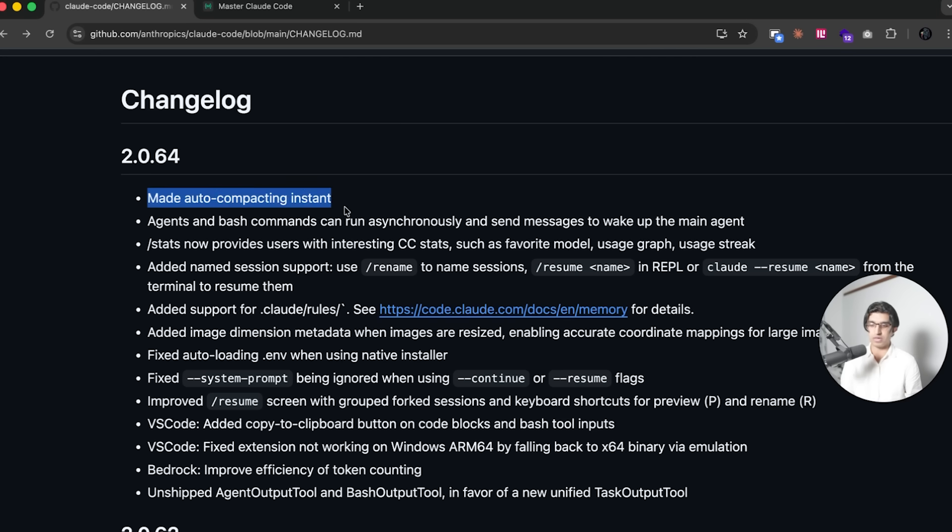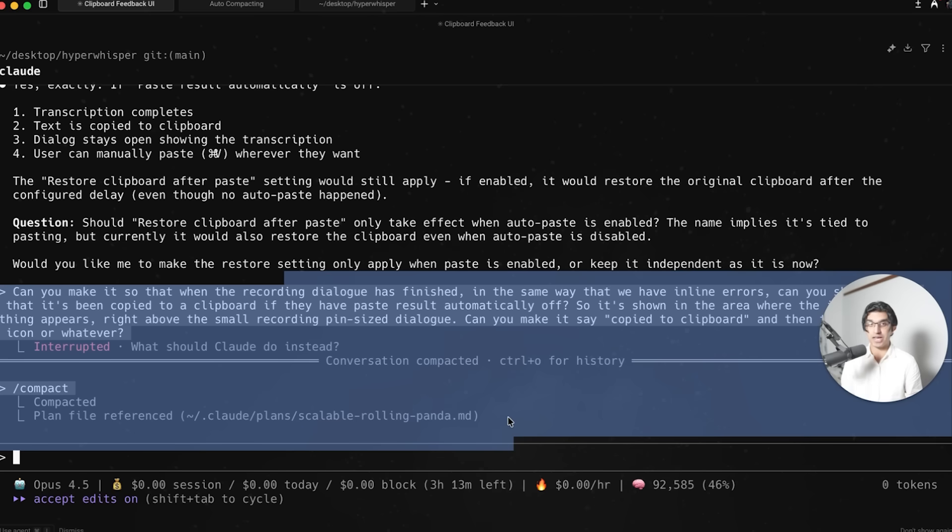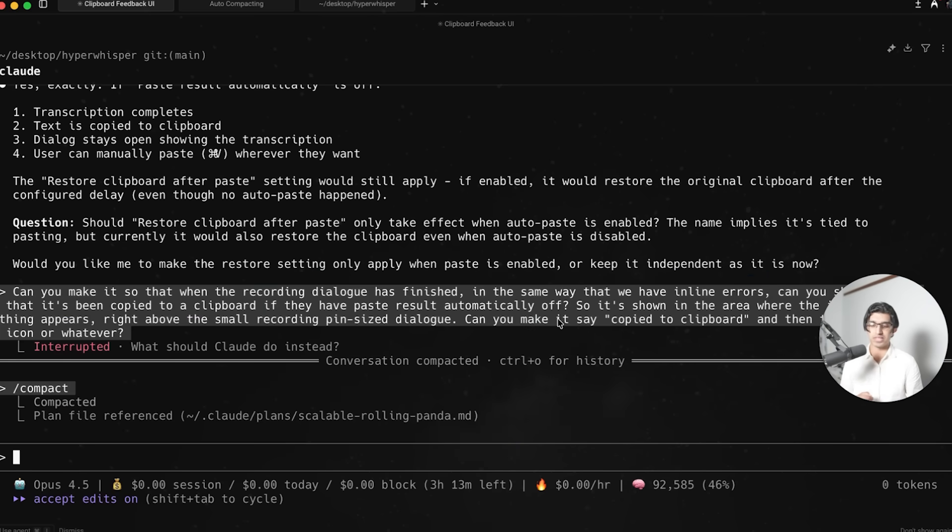First of all, they made auto-compacting instant, and I noticed this earlier today because I compacted this conversation and it basically happened immediately. Usually when it came to compacting conversations, it would take about two minutes, but now it's much faster.